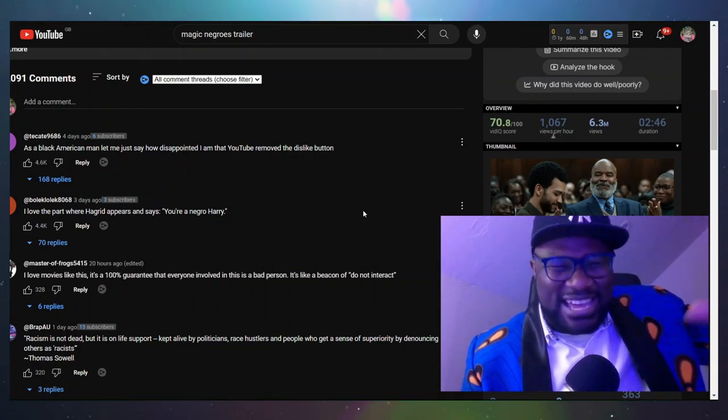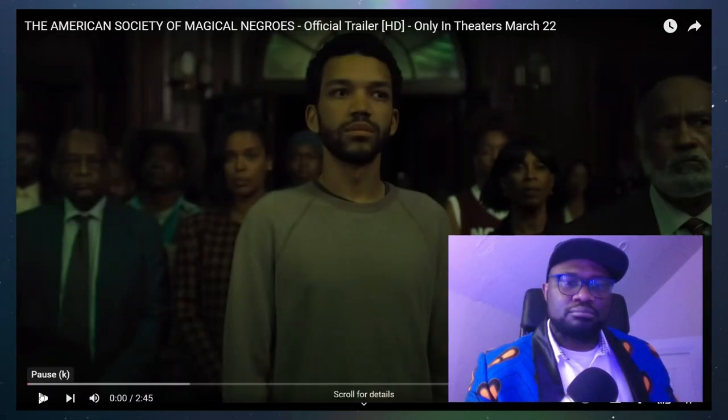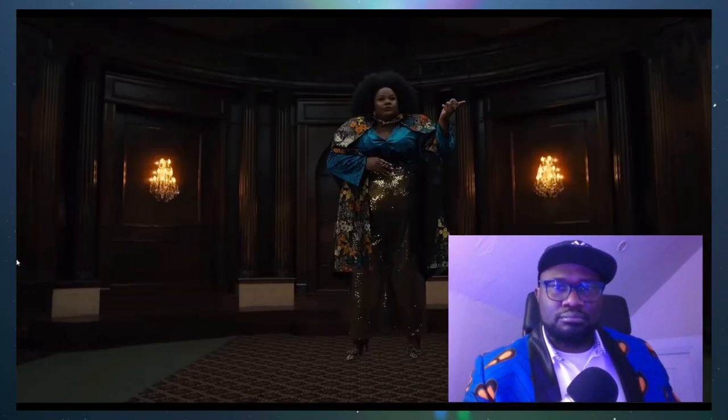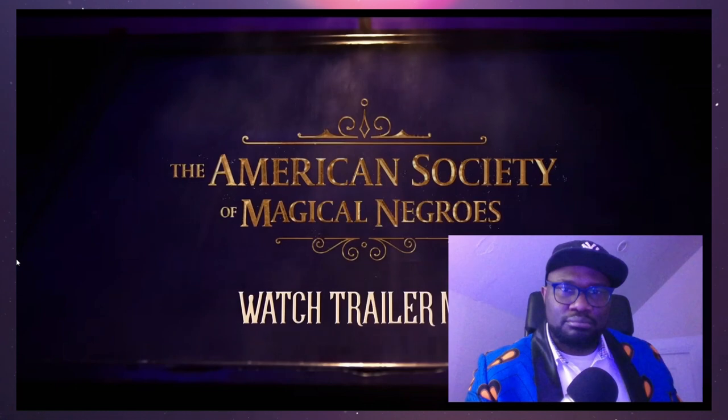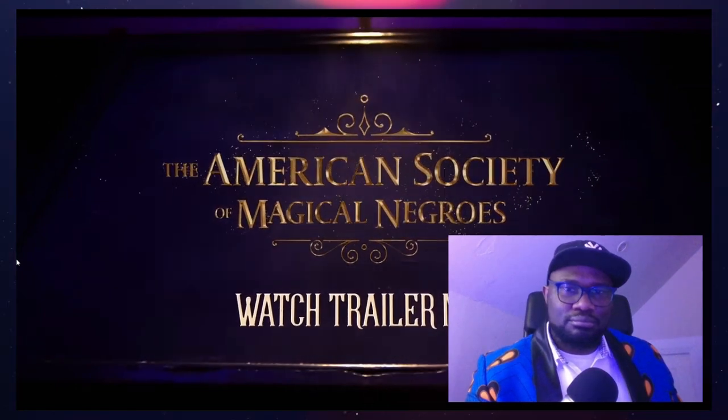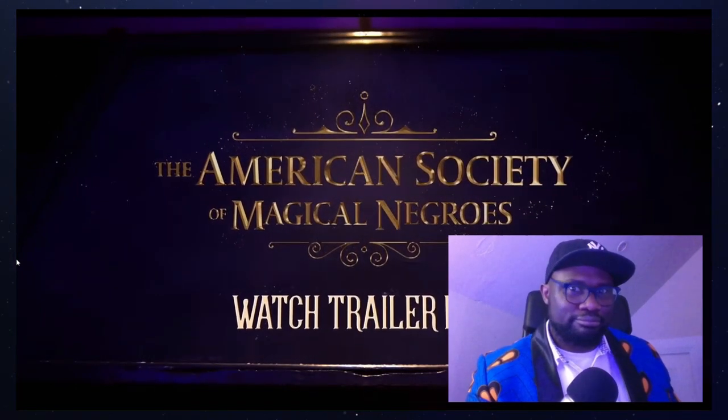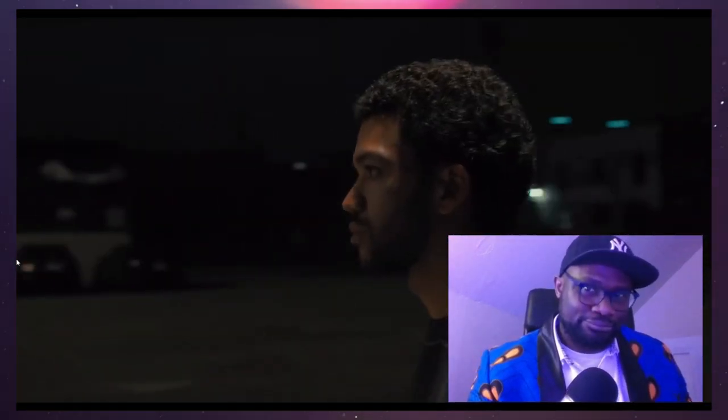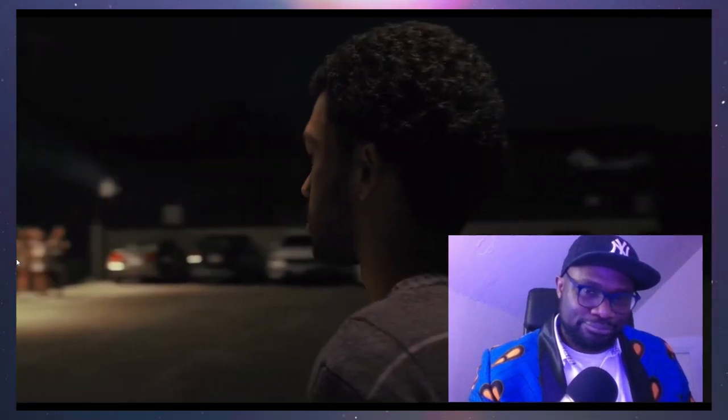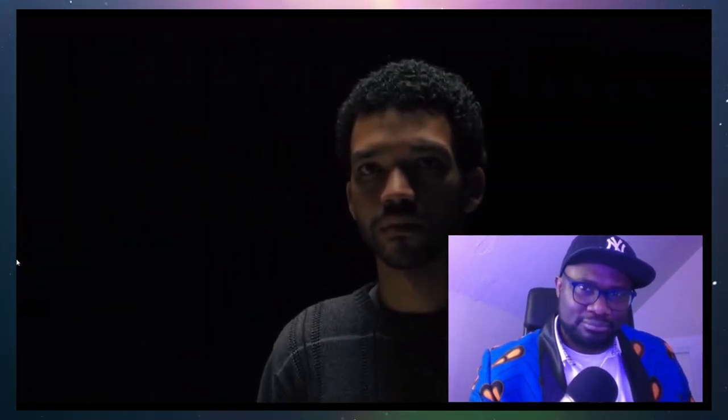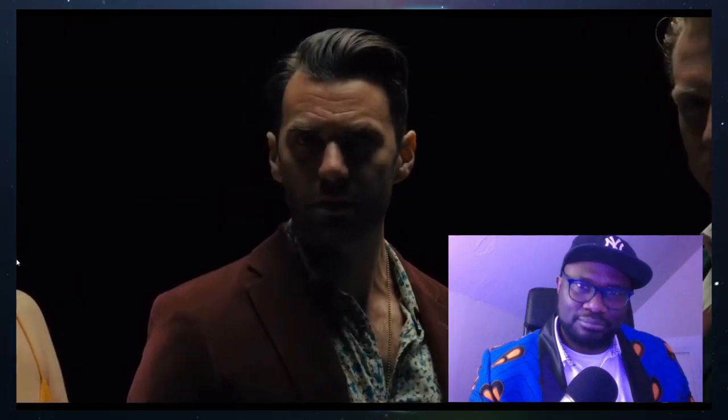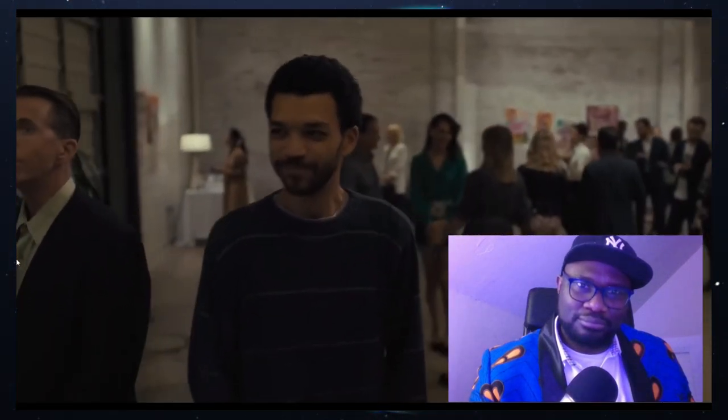That's just complicated. Welcome to the American Society of Magical Negroes. I know you can feel their discomfort, Aaron, watching you walk through a room full of white people.